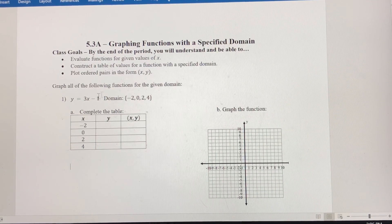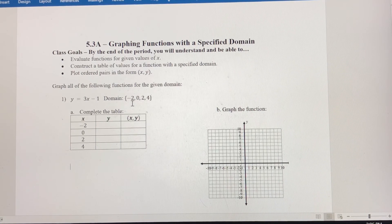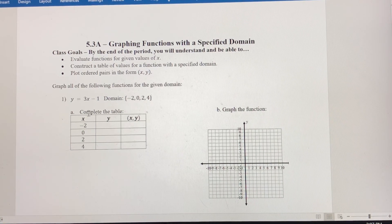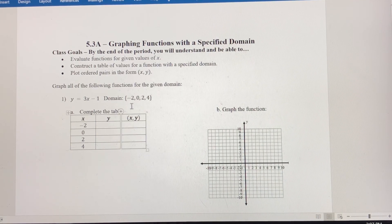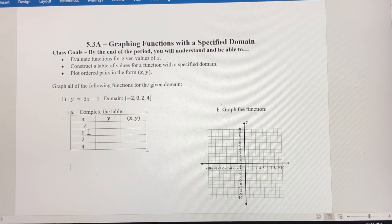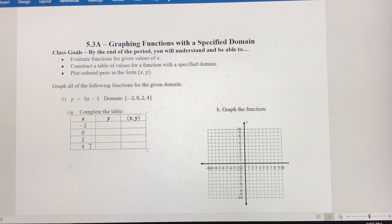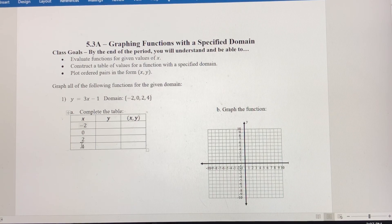Our first function is y equals 3x minus 1, and the domain is specified as negative 2, 0, 2, and 4. Domain corresponds with the independent variable, which here is x. So negative 2 is my first value, 0 will be my second, 2 will be next, and then 4. Because the domain is specified, no other values for x can be plugged into this function.